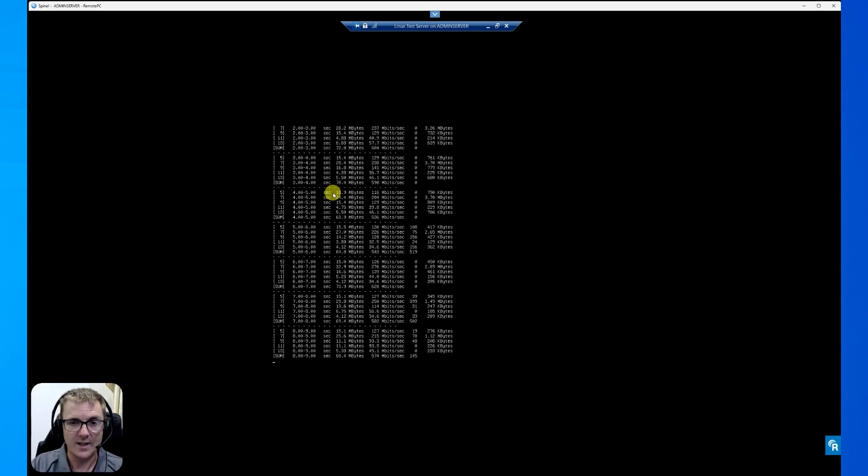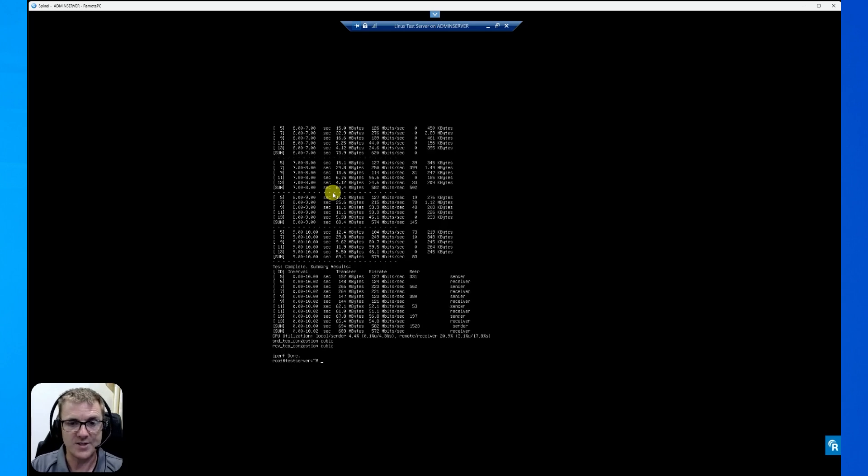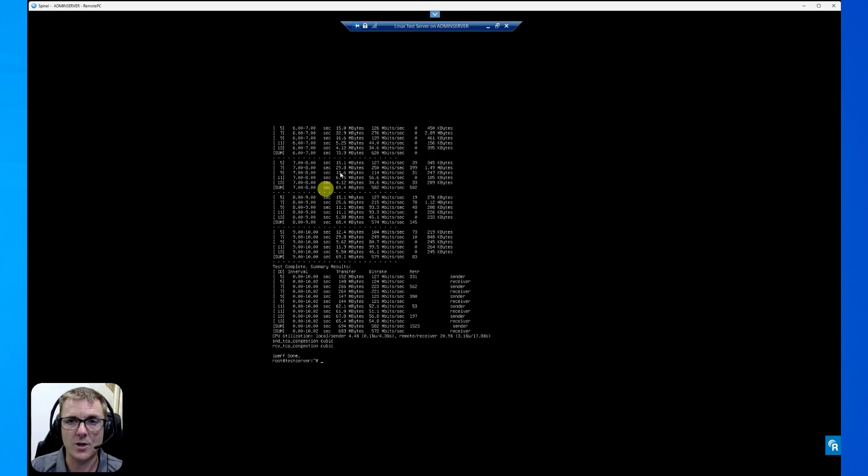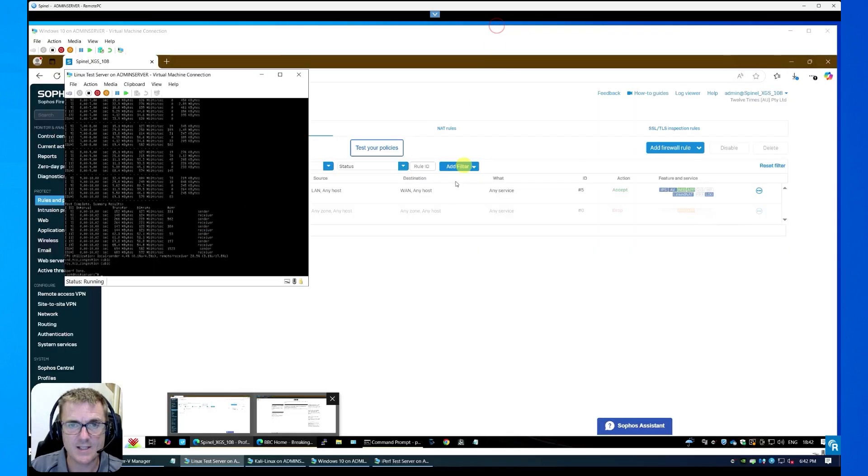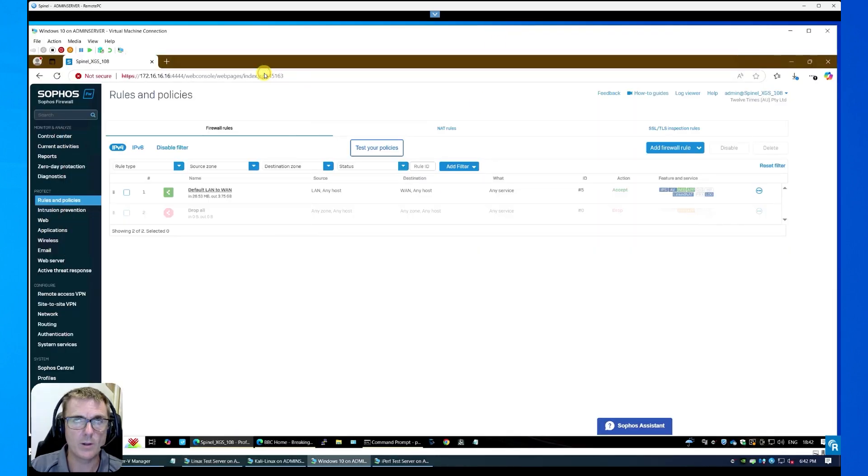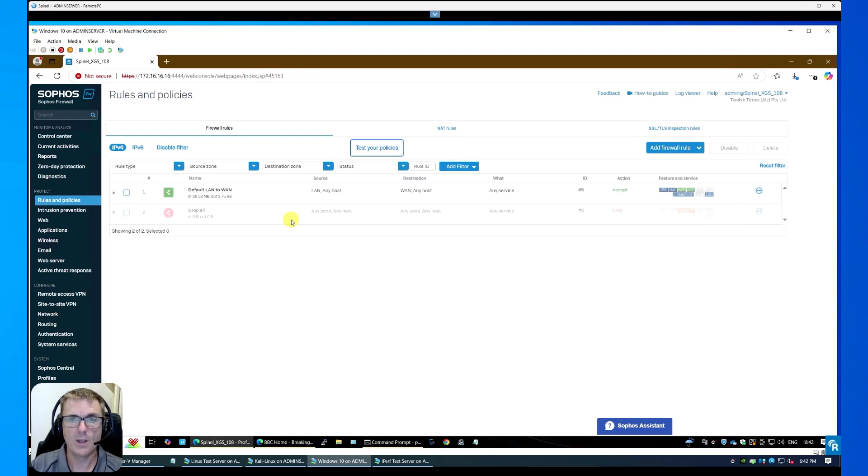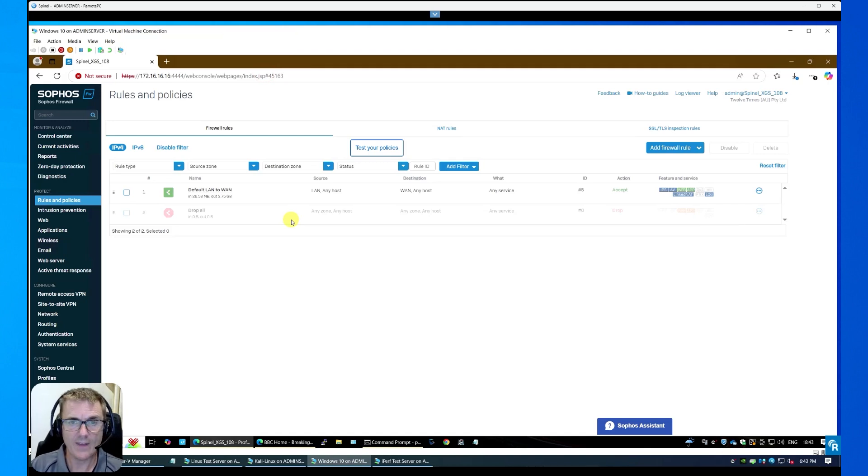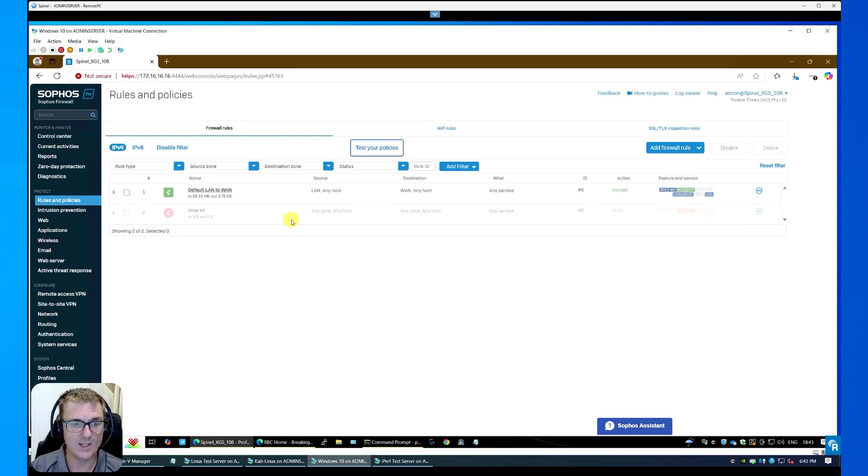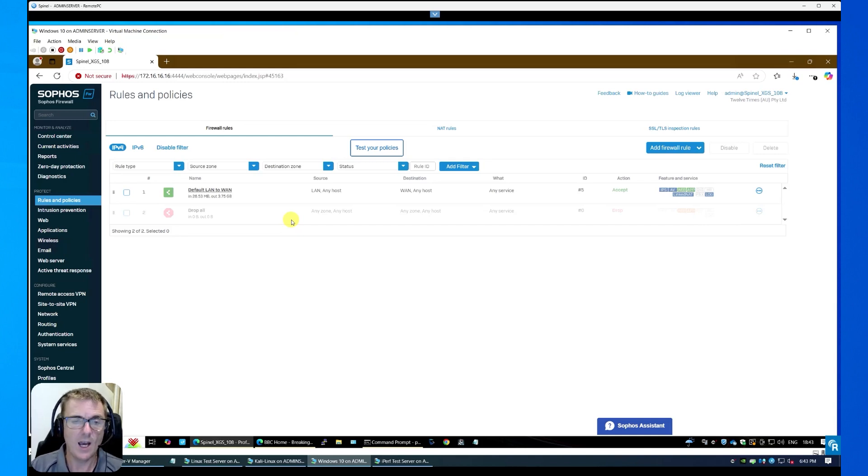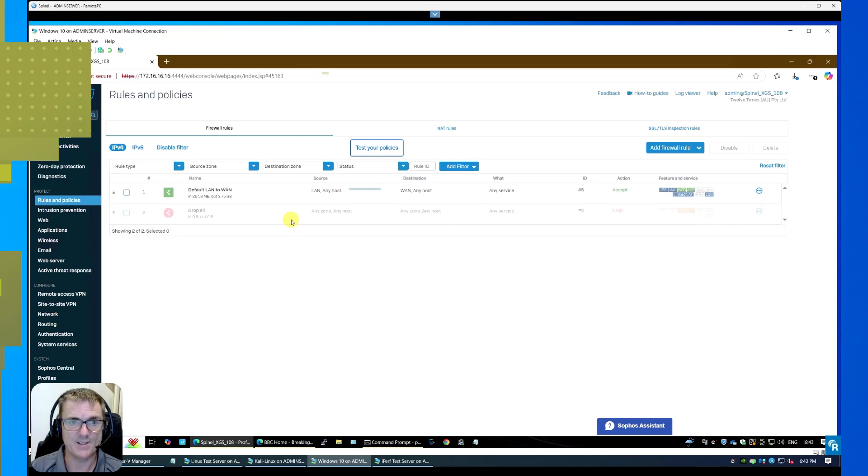So a pretty good result there if you're looking for a device to sit on a 500 meg line. But what we're now going to do is a few change arounds. We're going to use an open test server HTTPS test tool. So I'm just going to get those servers set up. And then we'll actually enable HTTPS on this device and we'll actually see what we can get as throughput.